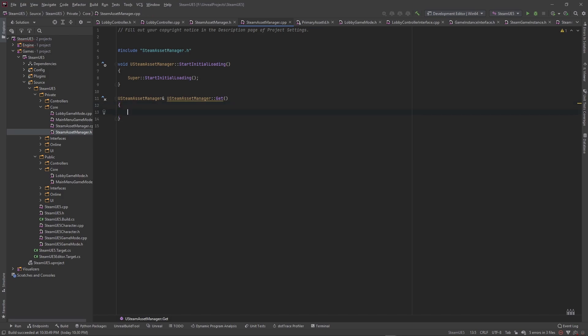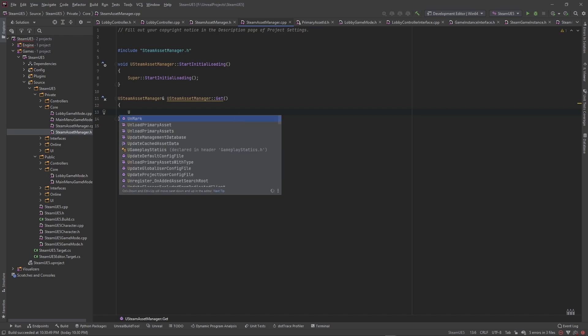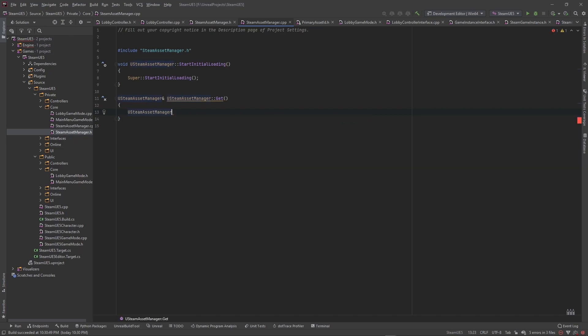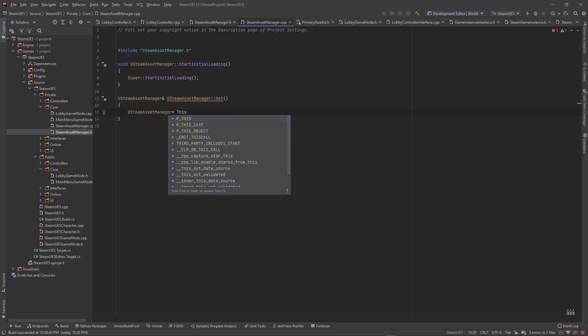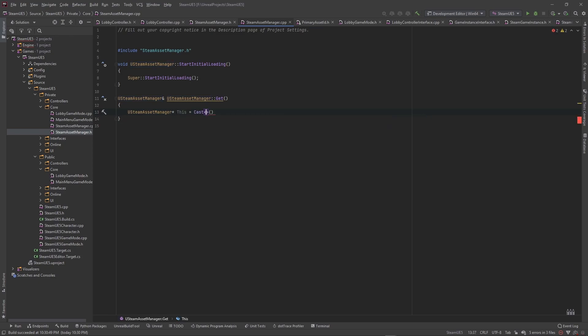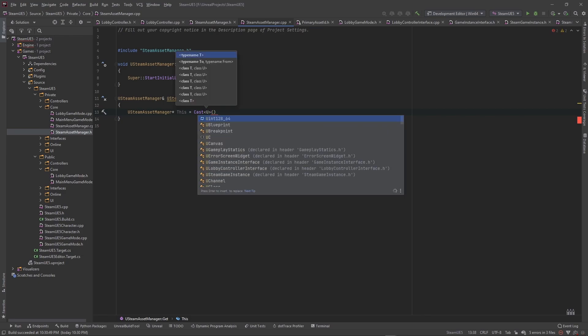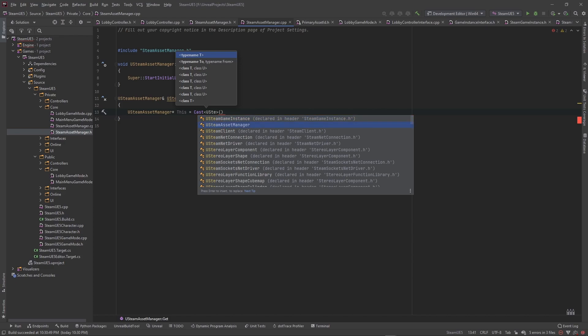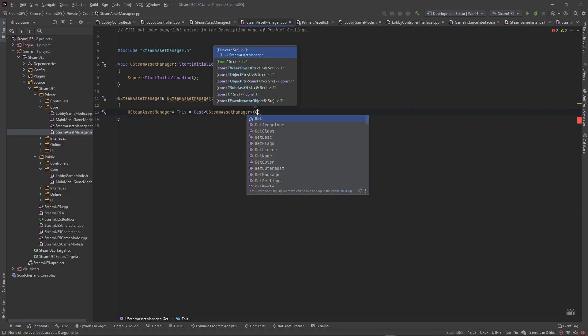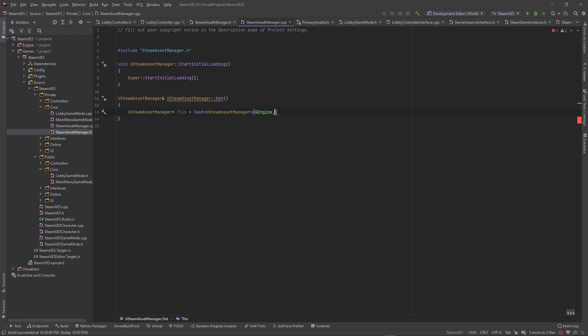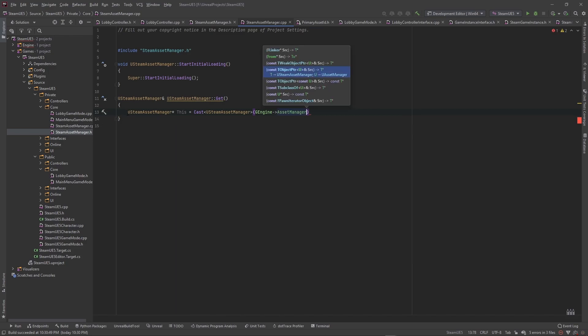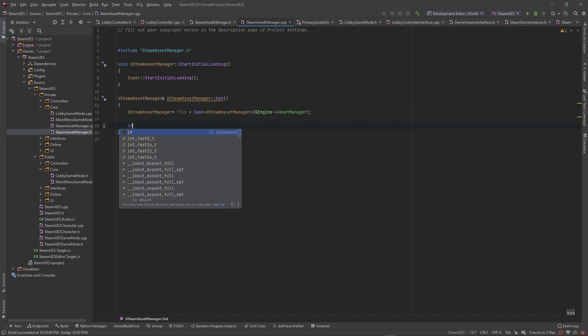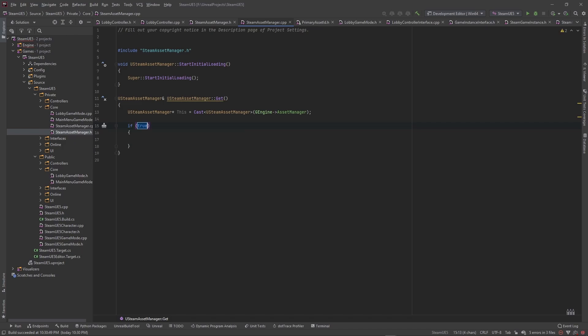So a few C sharp people around here looking at this, you've probably seen this kind of code before, it's very similar to a singleton. So we're going to go USteamAssetManager pointer and we're going to call it this and we're going to set it equal to a cast using the USteamAssetManager as the object that we want to cast to, and we're going to cast from the engines asset manager. So because when we set our asset manager in the engine file, I'll show you how to do that as well. This will populate here and we can cast and make sure that it's of the type that we set here.